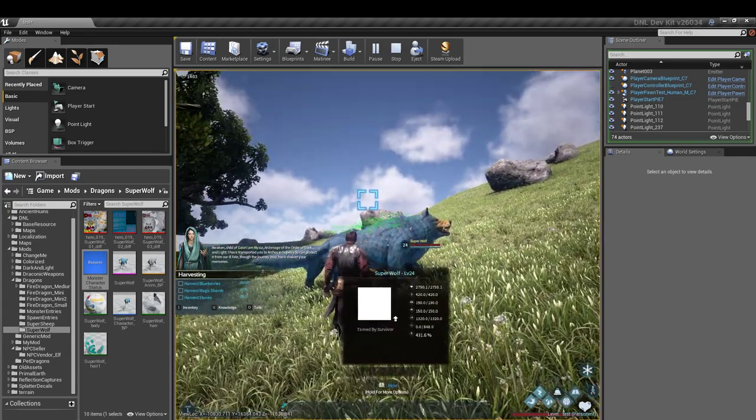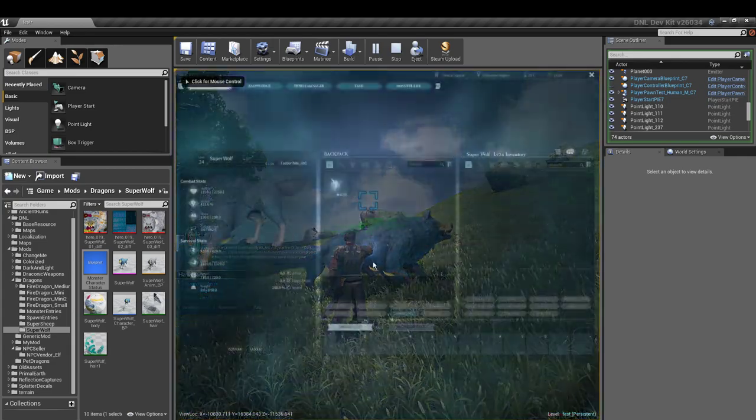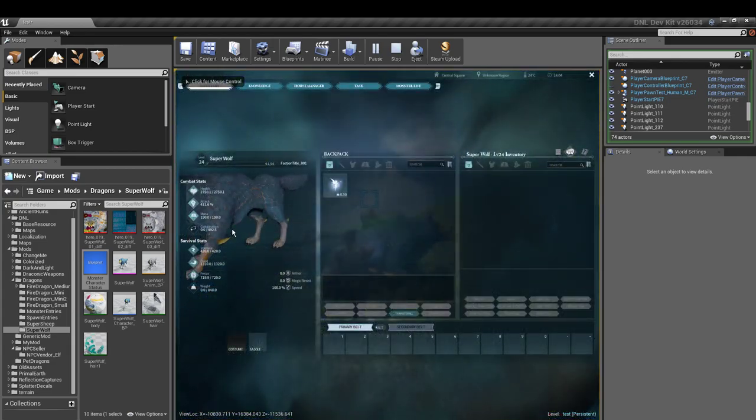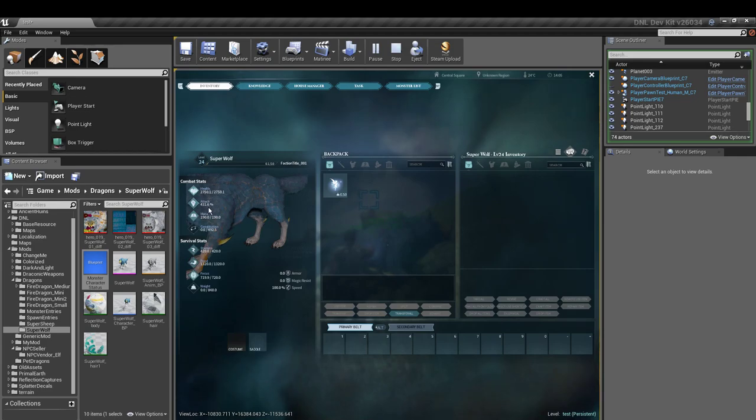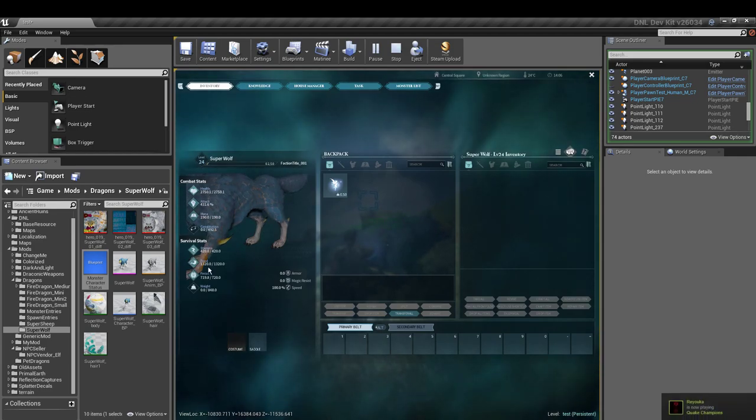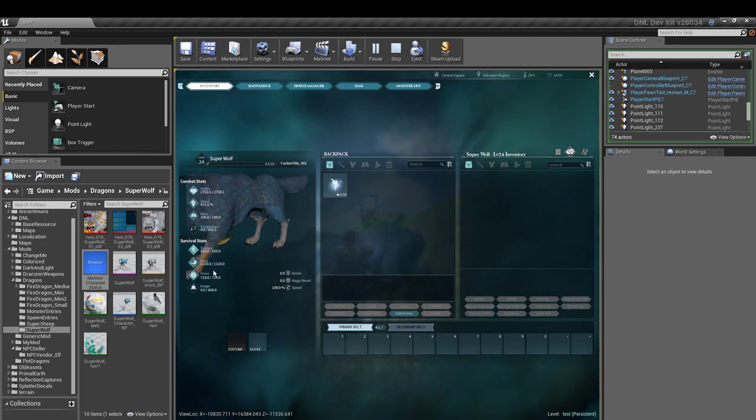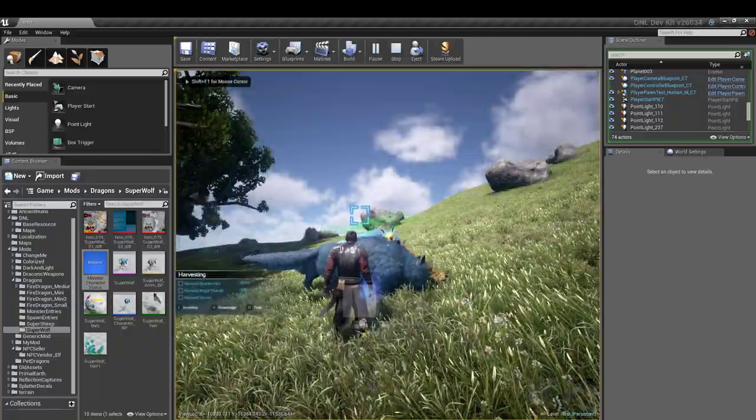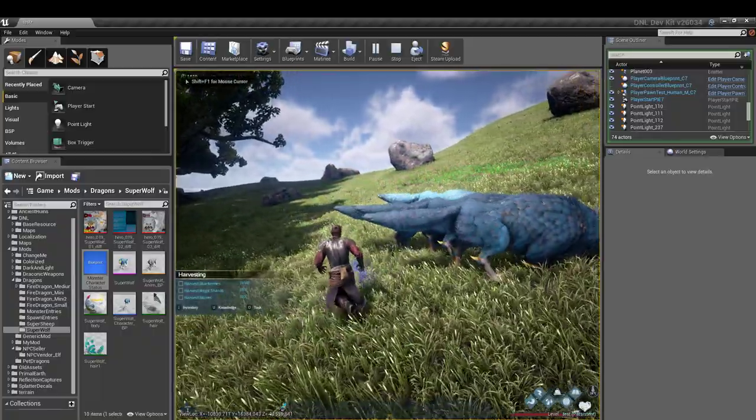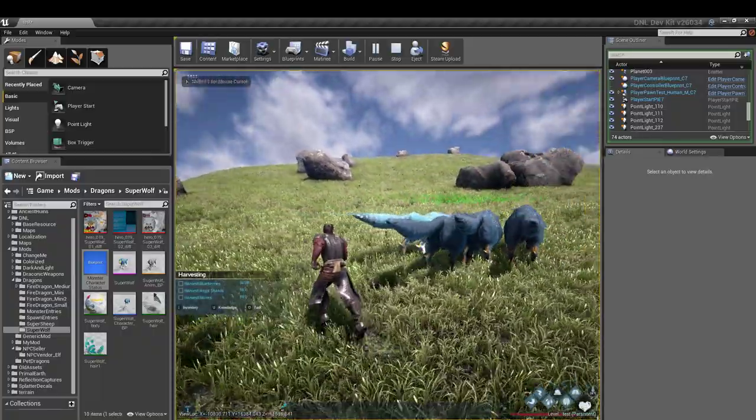Alright, there we go. Alright, as you can see, you got 2750 there, and everything's coming out. There's our focus is good. Let's see, weight 848, so everything looks like it's working.